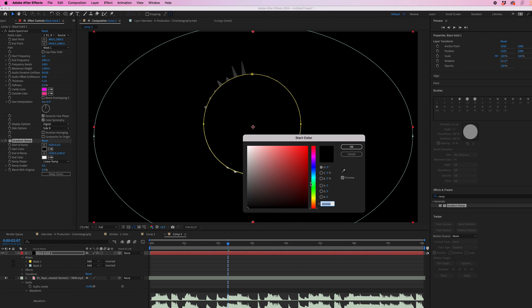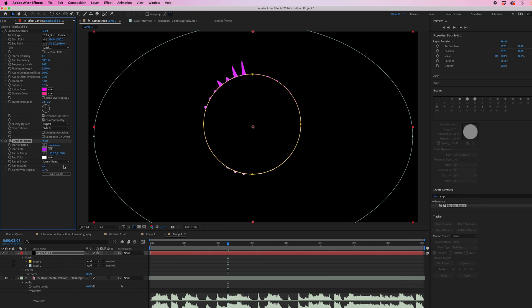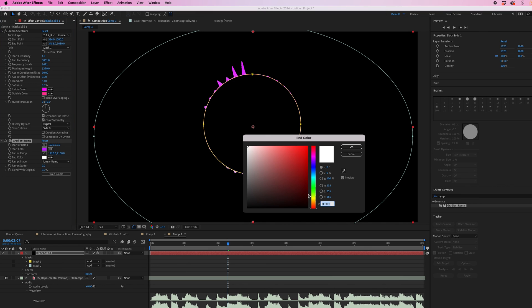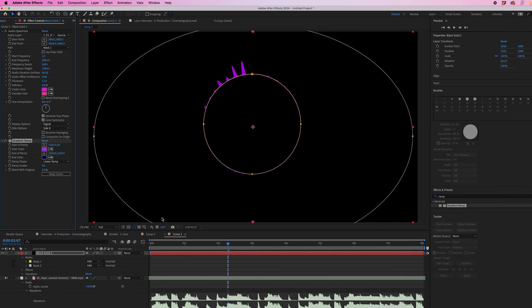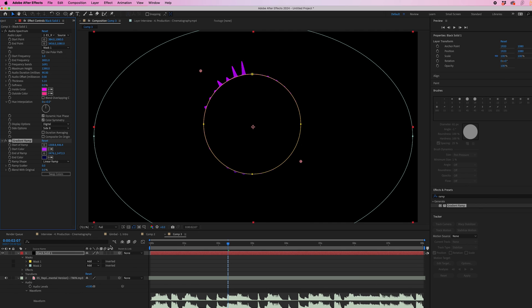We're going to change the start color to a specific color. So let's go for a nice purple and the end color we're going to go for a blue. So we're creating a nice gradient and we can change the start of ramp position to the top left and the end of ramp to be the bottom right.